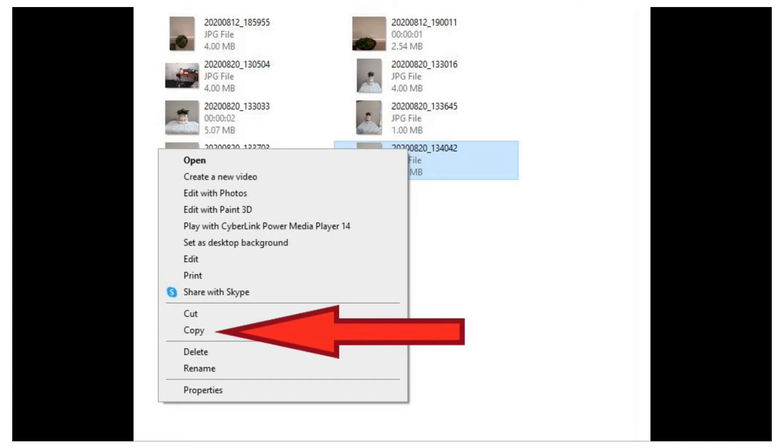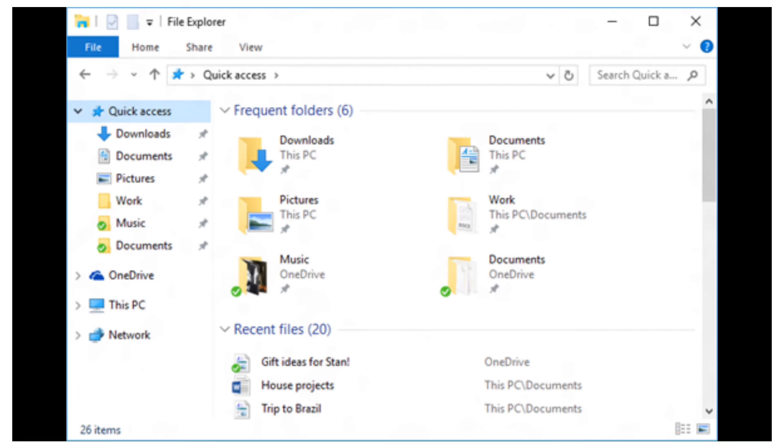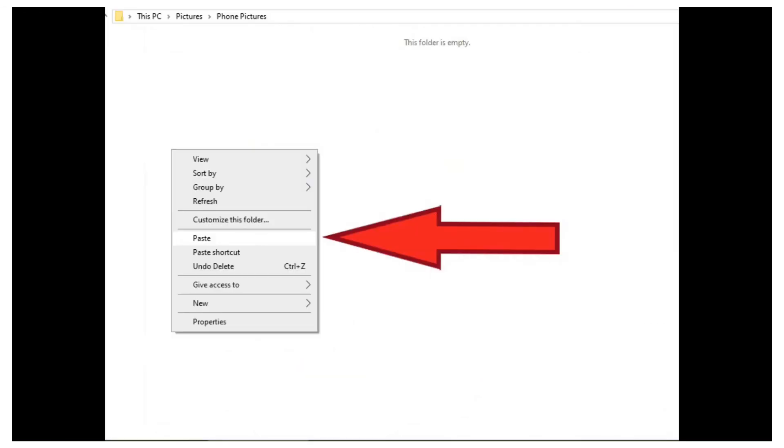Now, open the folder on your computer where you would like your file saved. If it is a picture, you may like to save it in your pictures folder. Right click with your mouse again in this folder and then select paste. Your file is now saved on your computer.